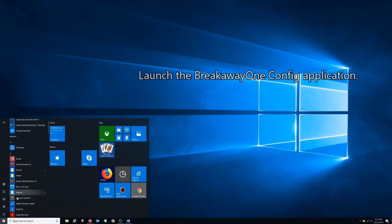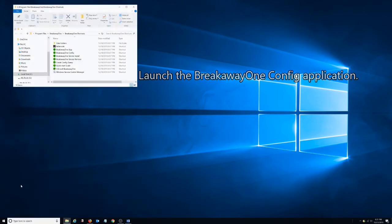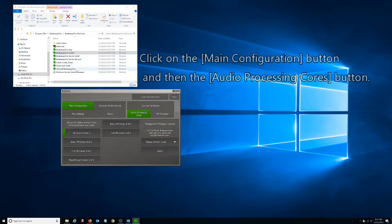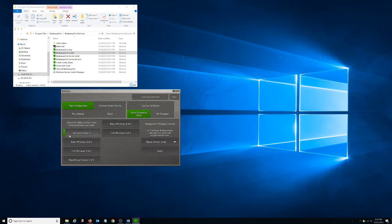Launch the BrickWayOne config application. Click on Main Configuration button and then the Audio Processing Cores button.